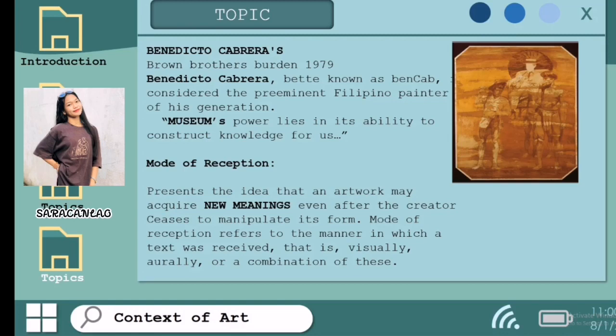I'm Summer Jean Saracanlao. Benedicto Reyes Cabrera, better known as Ben Cab, was born to Democrito Cabrera and Isabel Reyes in Malabon, Philippines, on April 10, 1942. He was the youngest of nine children. Ben Cab's first exposure and discovery of the arts happened through his elder brother Salvador, who was already an established artist during Ben Cab's childhood. He went on to study at the University of the Philippines Diliman, where he explored different visual art forms — photography, draftmanship, and printmaking — while holding his chosen craft as a painter. He received his bachelor's degree in fine arts in 1963.